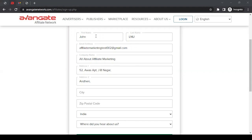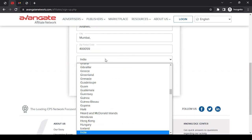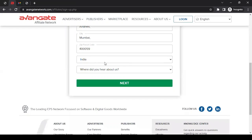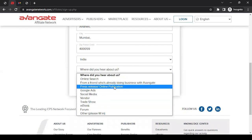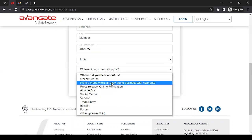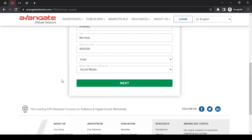Now the postal code. As you can see, it's selected as India. Depending on your location, you can select the country from the dropdown. The next question is 'Where did you hear about us?' I can click here and see the options. If you heard about the Avangate affiliate program through a YouTube channel like mine, you can select social media - that's how I probably heard about them too.